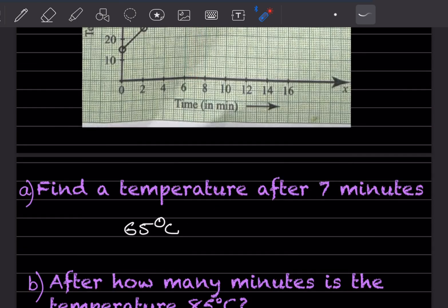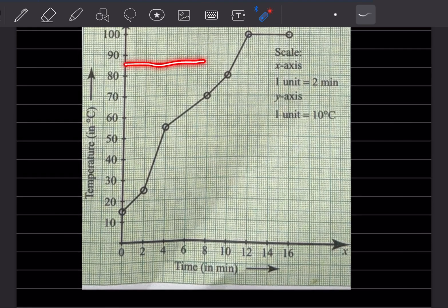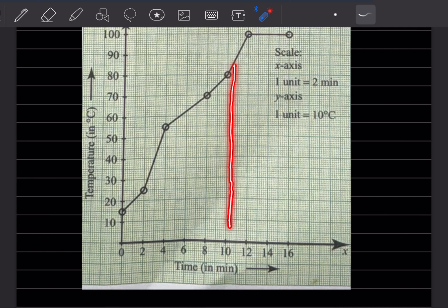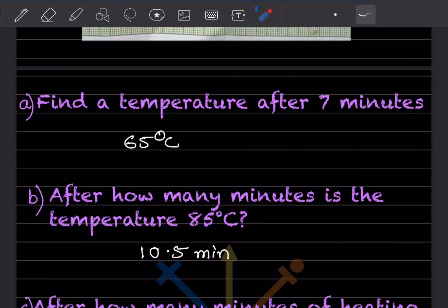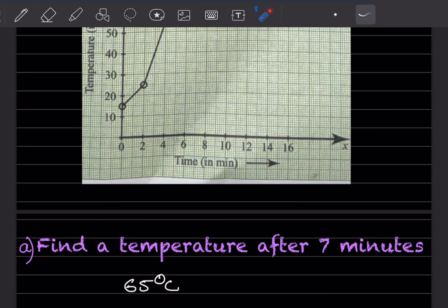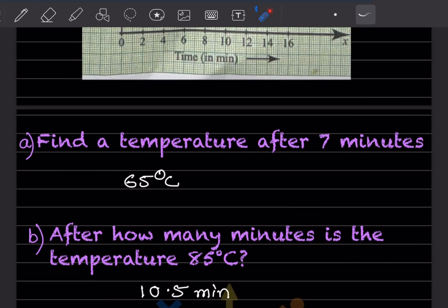After how many minutes is the temperature 85 degrees centigrade? 85 is in between 80 and 90, so you come down. That is after 10 — you can see this is 11 — so in between 10 and 11, that will be approximately 10.5 minutes.